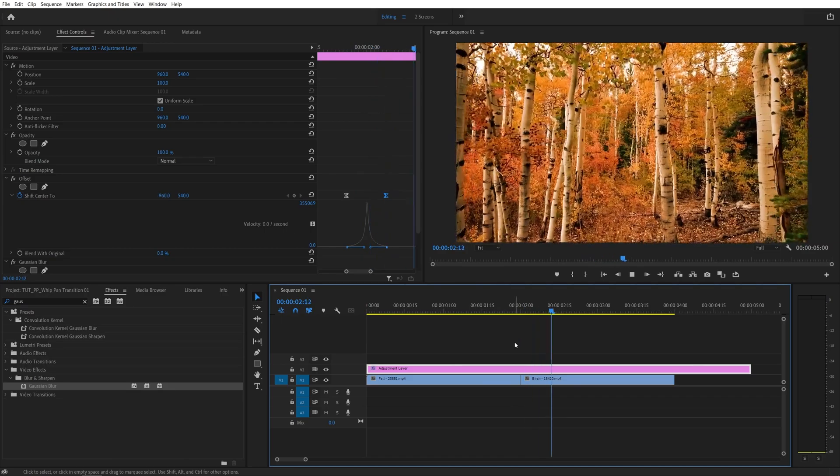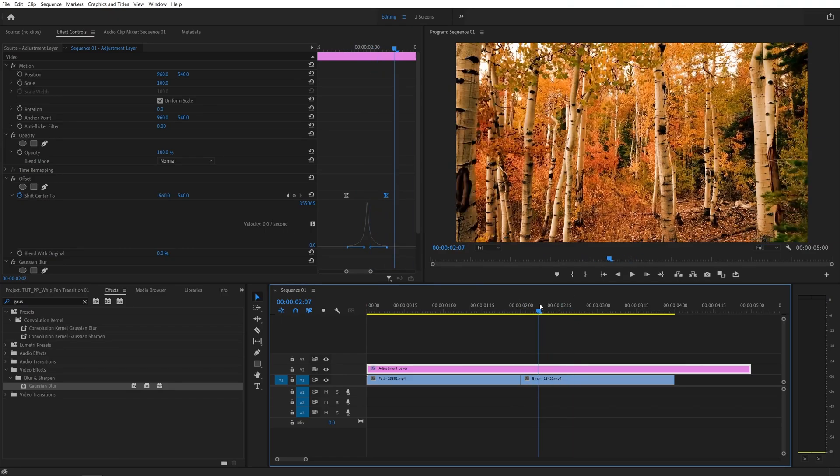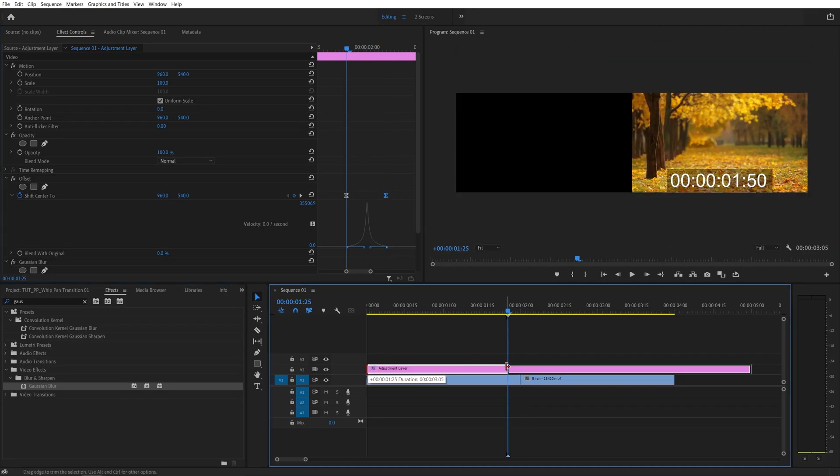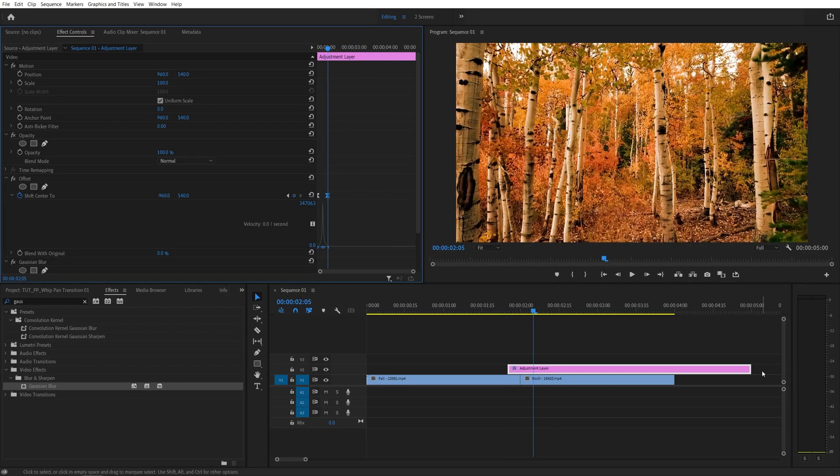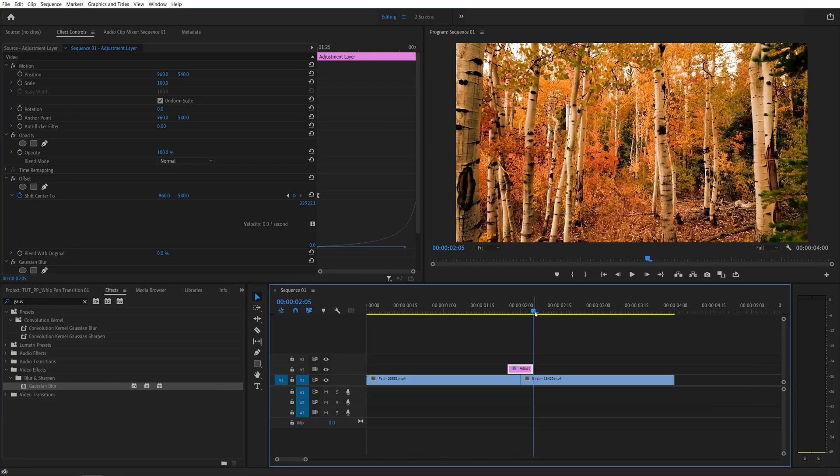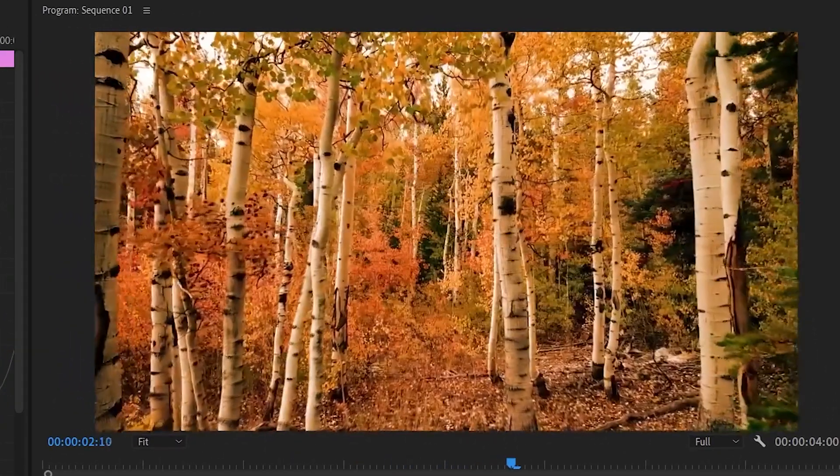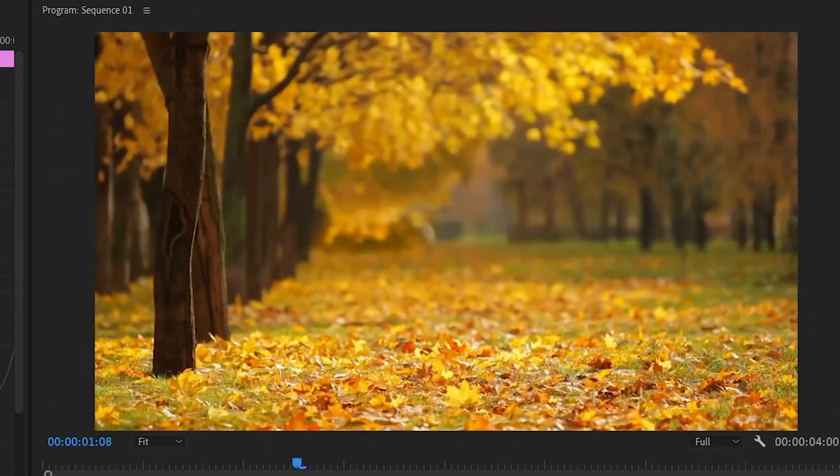And once you create the animation, you can trim the adjustment layer down so you can duplicate it for multiple transitions in your sequence. And that's how you create a whip-pan transition in Premiere Pro.